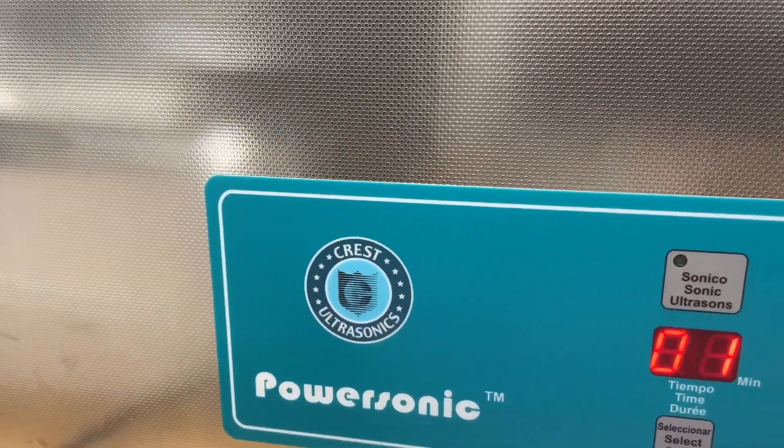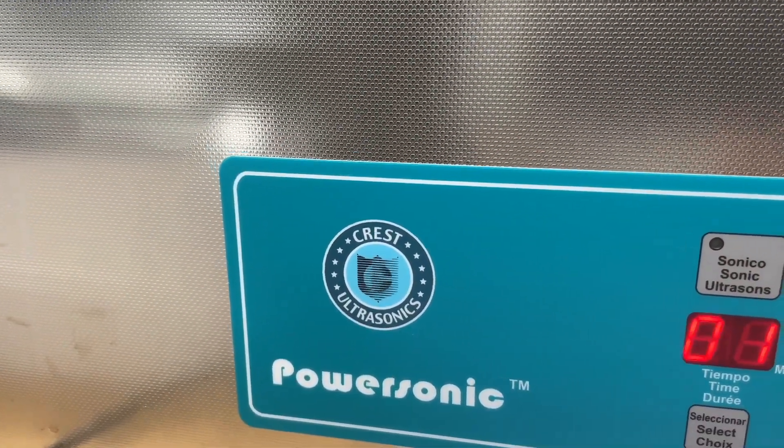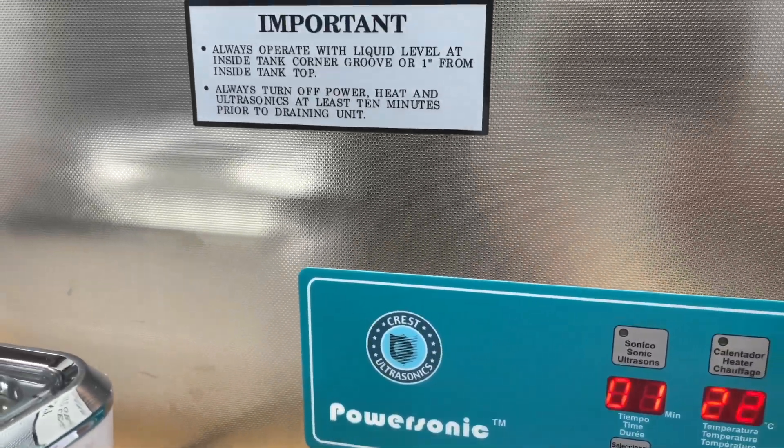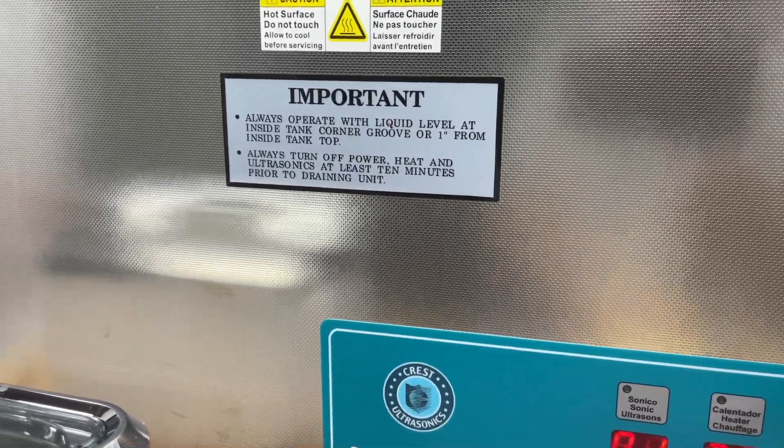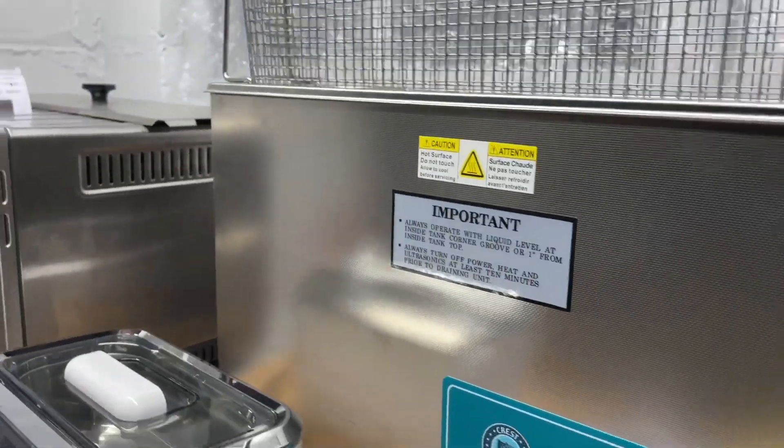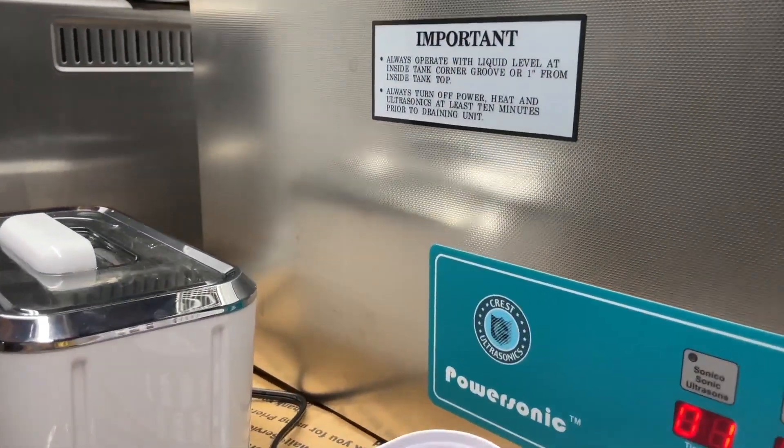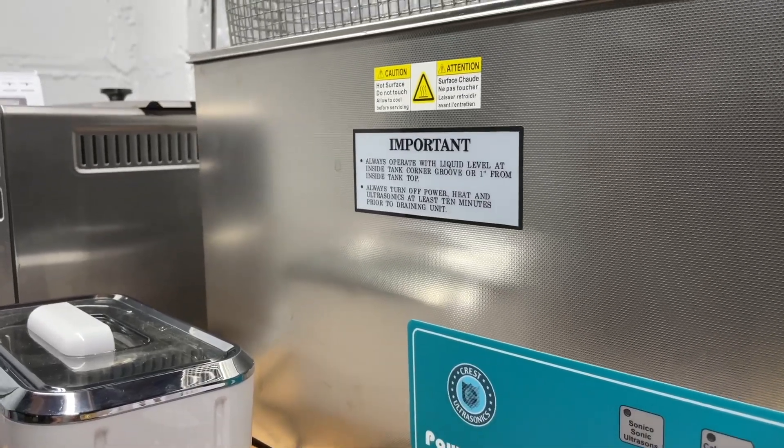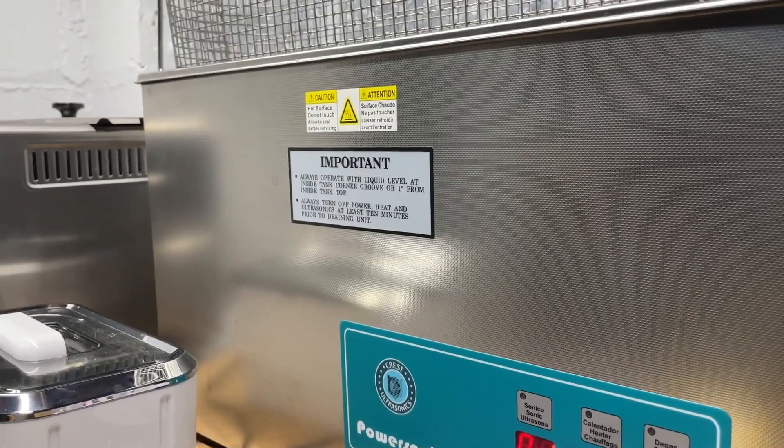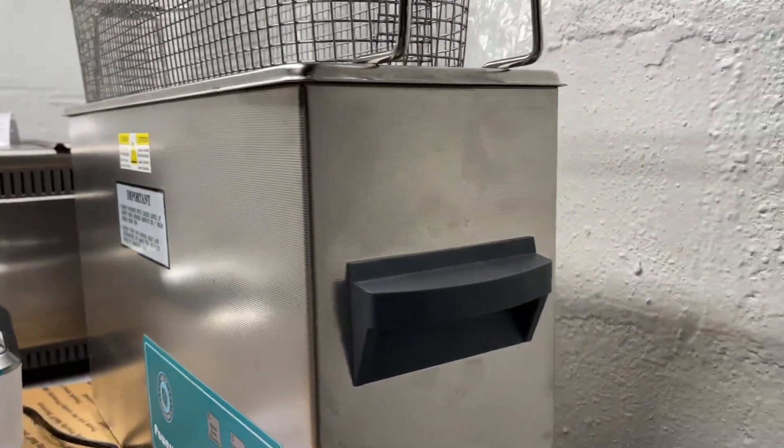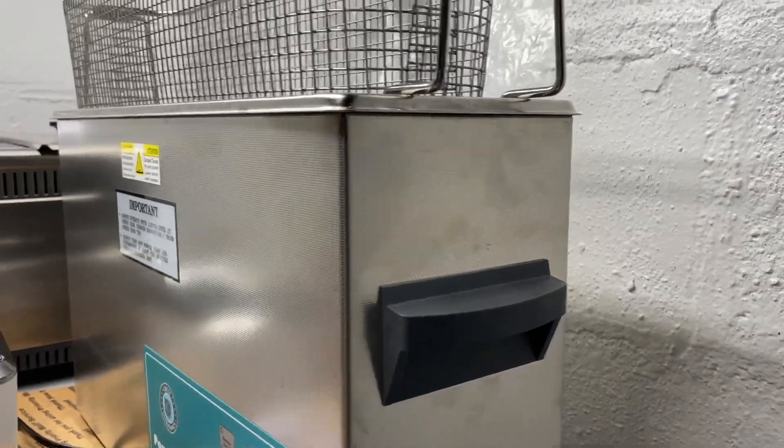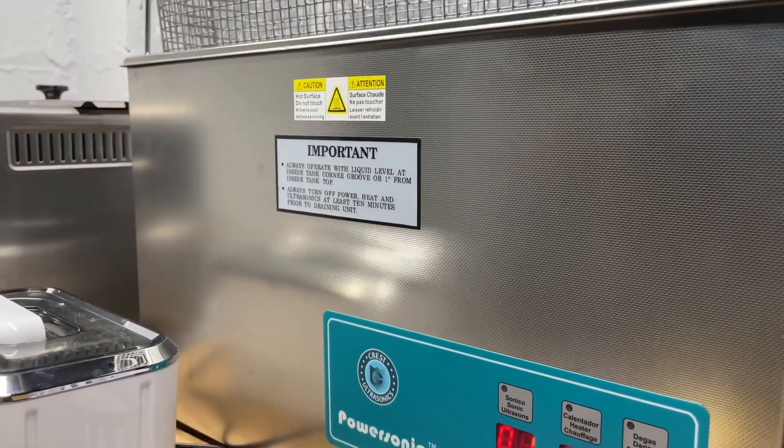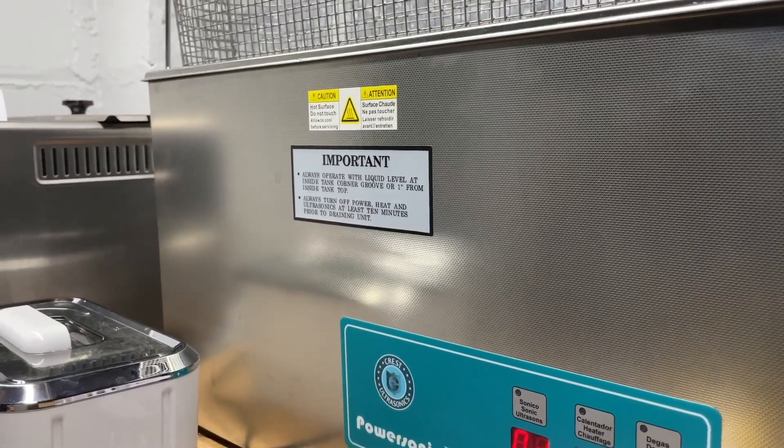This is my cleaner. It is a Crest Ultrasonics 1200D-45. The 45 suggests that this runs at 45 kilohertz. It is a very wide cleaner, but it's not very deep. And this is perfect for the kind of boards that I work on on a daily basis, which is more of the modern Intels.